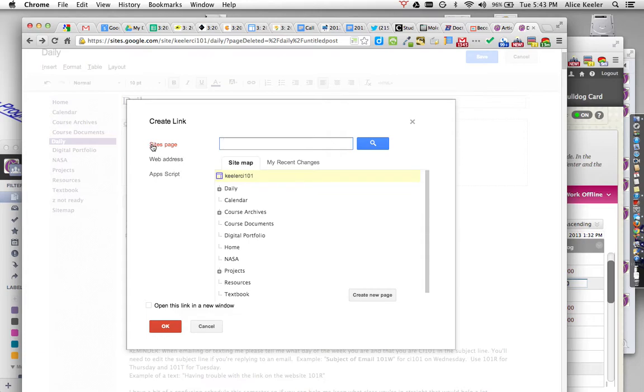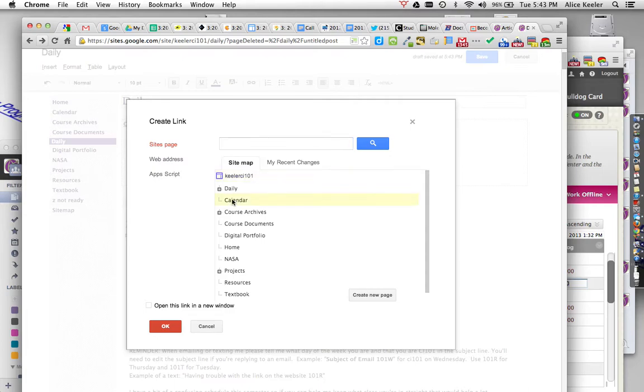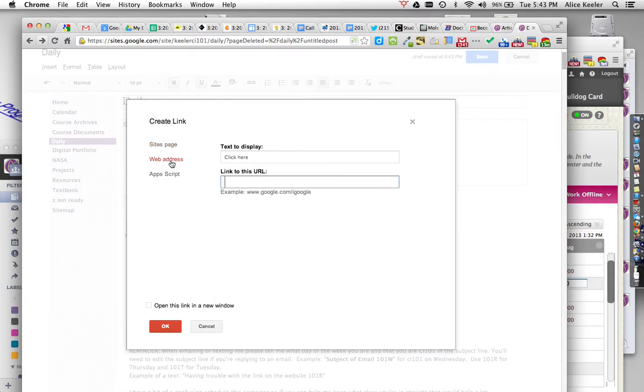And then this is kind of weird. Well, it's not really weird, but it defaults to going to another page on the site. So if you're trying to hyperlink to another page on the site, if I wanted to hyperlink to calendar, I would just click on calendar. And if I wanted to hyperlink to digital portfolio, I would just click on it. But I actually want to go to a web address. So you will have to click web address on the side, and that's when I can command V, paste my link.